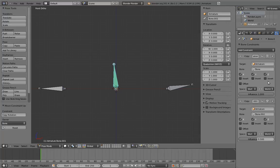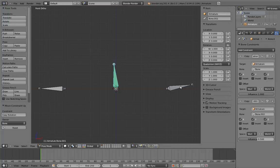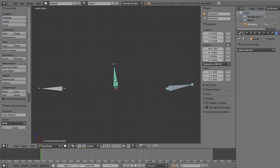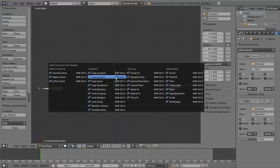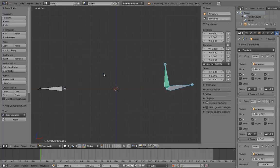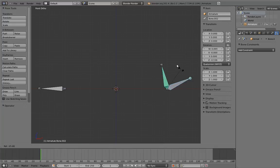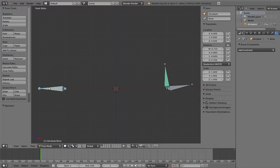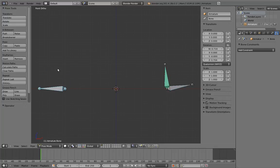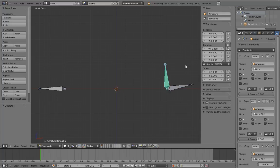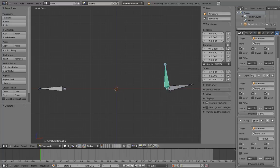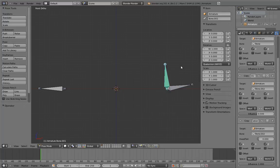Something else to be aware of is that some constraints don't really interact with each other. So for example, if we add a copy location constraint, the rotation constraints don't get overwritten. Only constraints that affect rotation will override them. This is important because otherwise we wouldn't really be able to constrain both the location and rotation of a bone or object. We could only use one or the other.